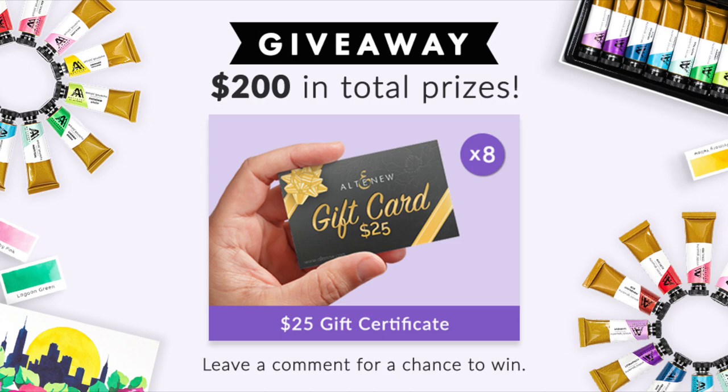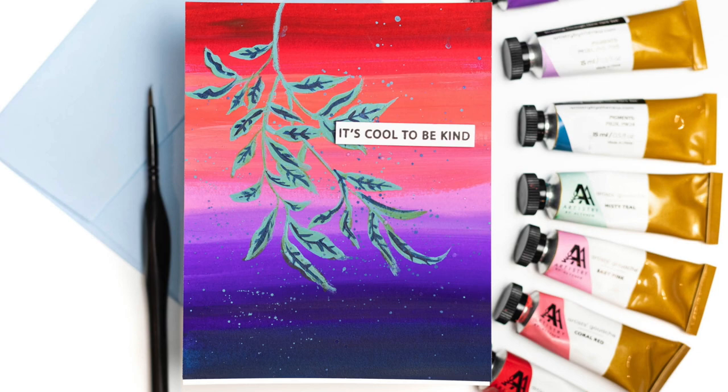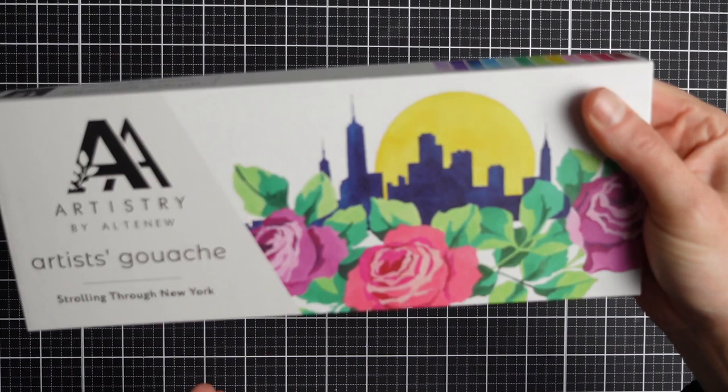Hi there everyone, it's Jenny at JC Cards. I'm glad to be joining you here on my own channel today. Normally I post videos over on Altenew's YouTube channel, which I'll link to in the description box below. But today we are having a video hop to celebrate the release of the new Artistry by Altenew artists gouache paints.